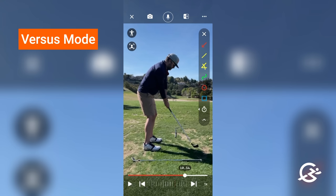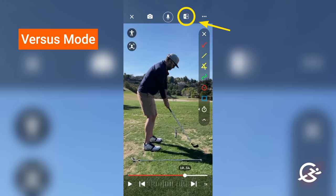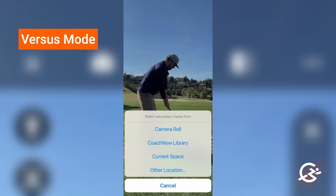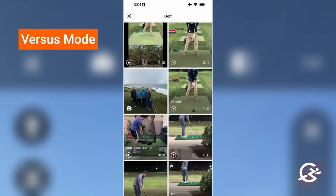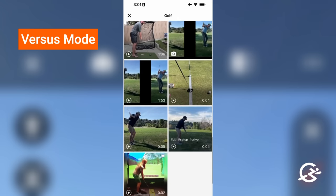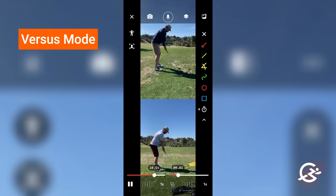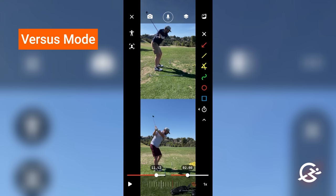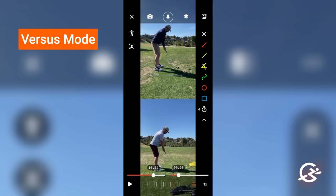Let's jump into versus mode. If I hit the VS button, it's going to allow me to pick another piece of media to compare this one to. I'll scroll down and select one. Now I've got two videos stacked up. If I rotate the phone, it'll put them side by side. If I hit the link button, it'll now link both videos together — super handy when doing comparisons.